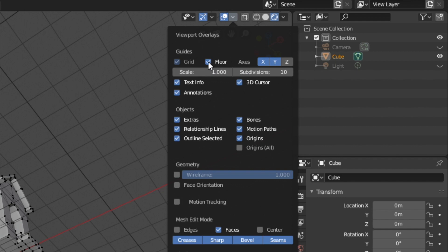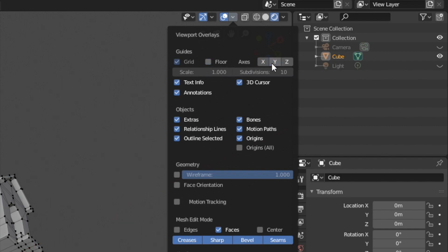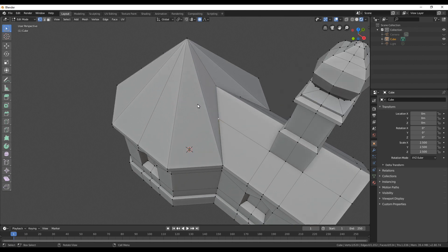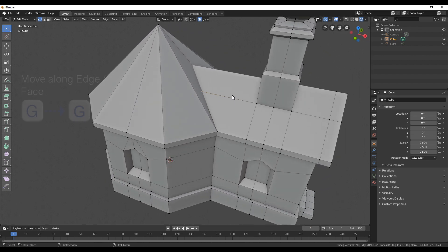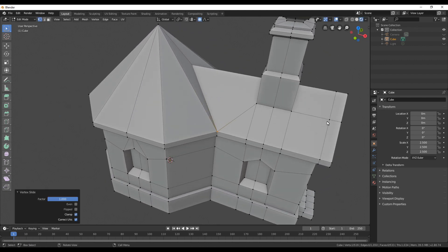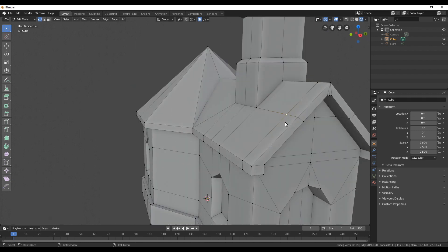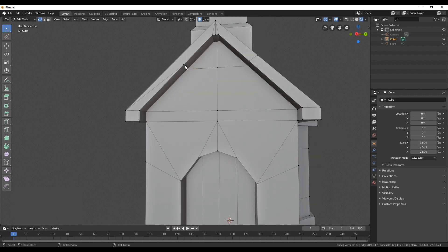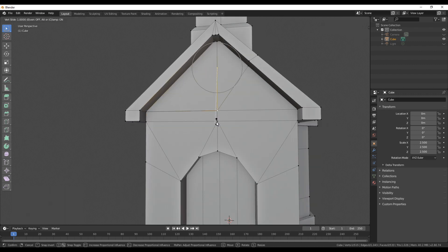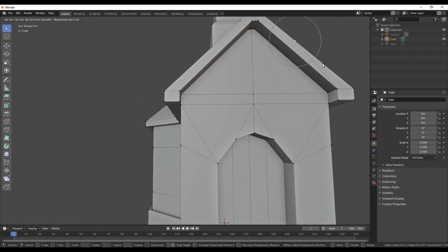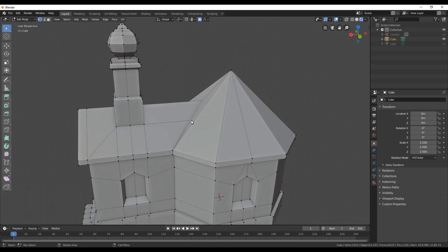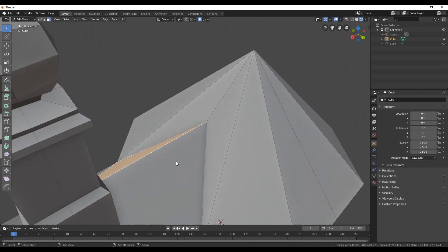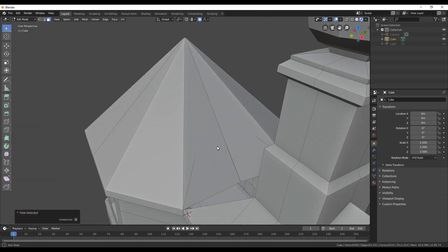As we did before, we can remove some of the vertices. Generally I like to not show the floor so I can see exactly what we have. We can just select a few vertices and press G twice to move them along. When removing vertices, just make sure you're removing ones you really don't need — keep that for later only when you're sure you don't need them anymore.